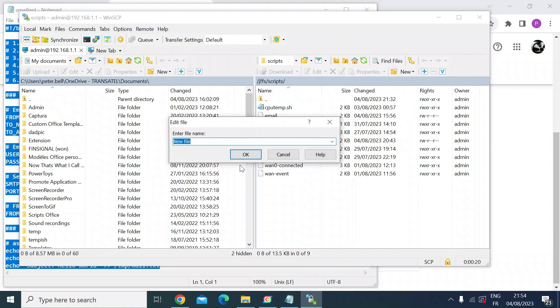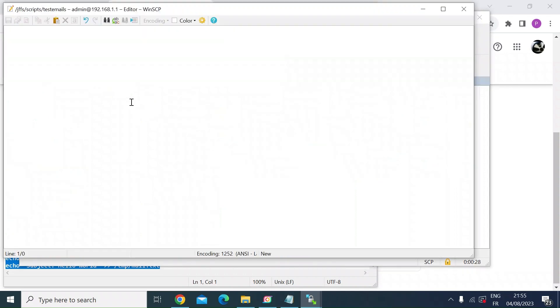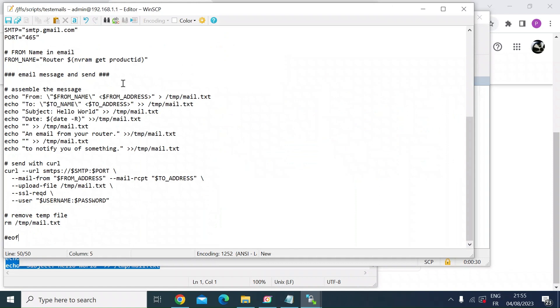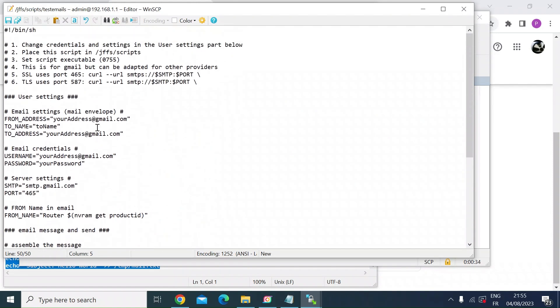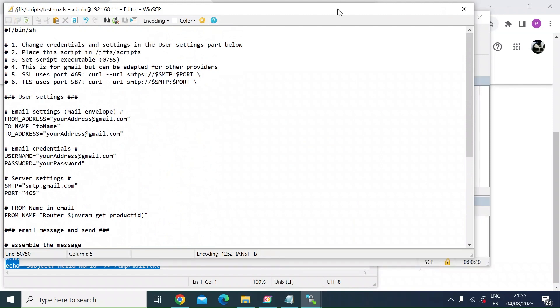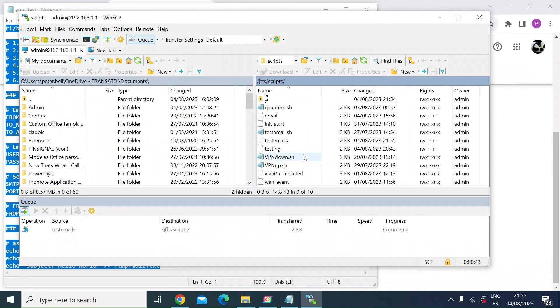And then the first thing you want to do is create a new file. So here on the right, select file, you can call this test email. And then press OK. Once that's open, just paste in the script that we've just gone through with all of your additions. And then press save. And close that out. So once that's saved.